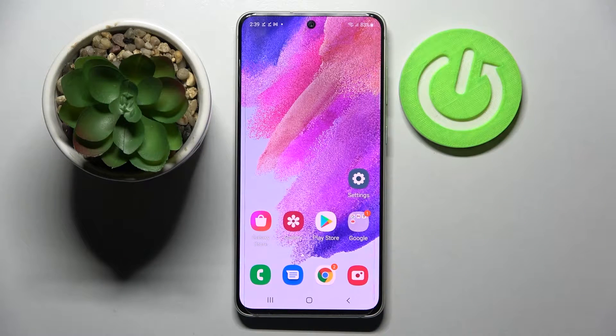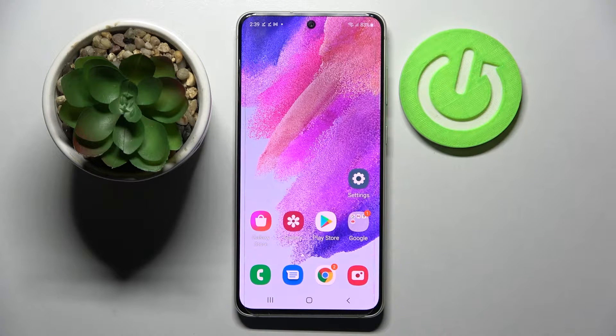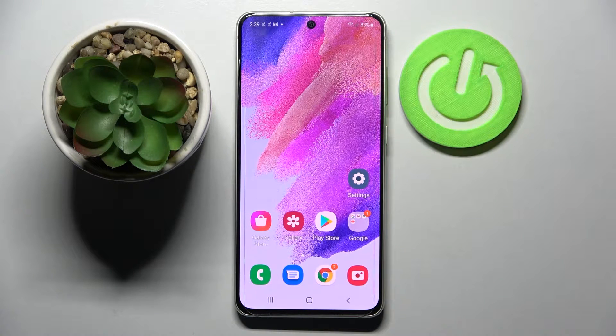Hi! In front of me is Samsung Galaxy S21 FE and today I would like to show you how you can open apps in pop-up view on this smartphone.